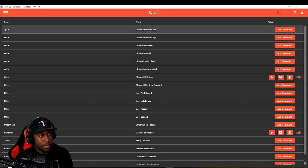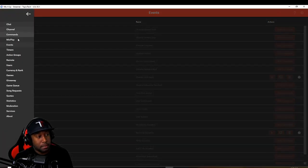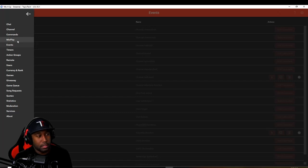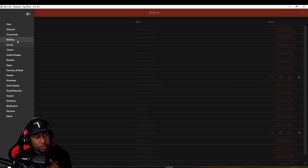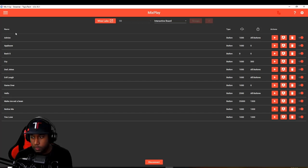Next thing is, if you are going to be using the Mix Play interactive board, we have ours set up through here now as well. You'll go to Mix Play and then for each button that you want to have sparks being spent on, you're going to individually have to add the same thing that we kind of just did for skills.